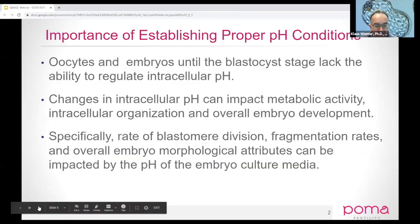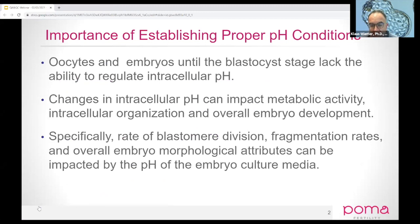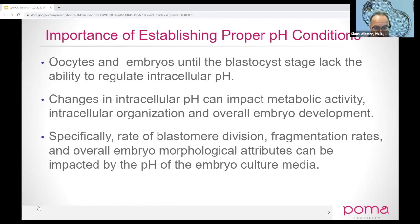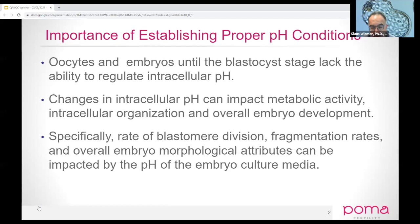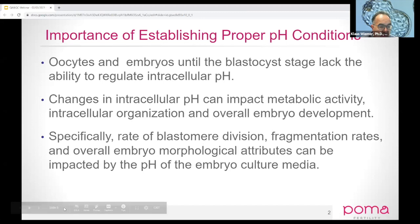Why is pH really important? For those of you that are just becoming embryologists, oocytes and embryos really cannot regulate their pH. They can't regulate intracellular pH until they become blastocysts. So if you can't regulate the pH of the embryos, this can have a really large impact on embryo development. It can impact blastomere development, contribute to fragmentation, no cleavage, and have a pretty big impact on overall how the embryos develop in culture.